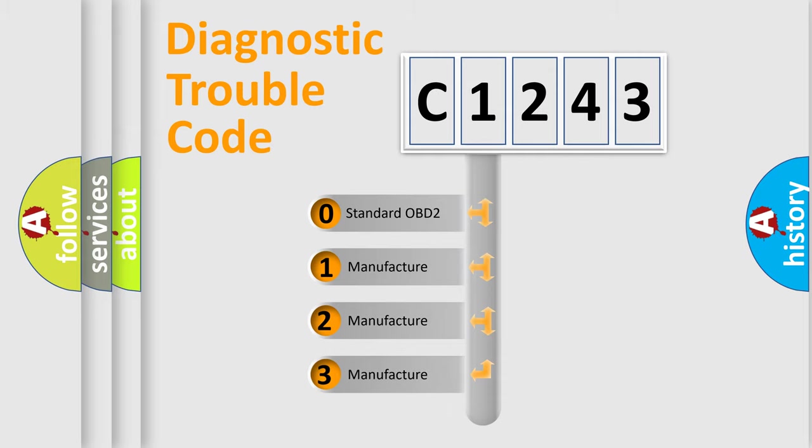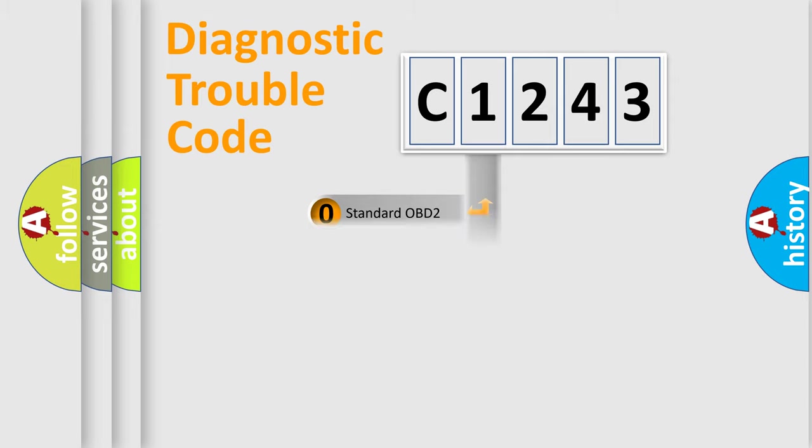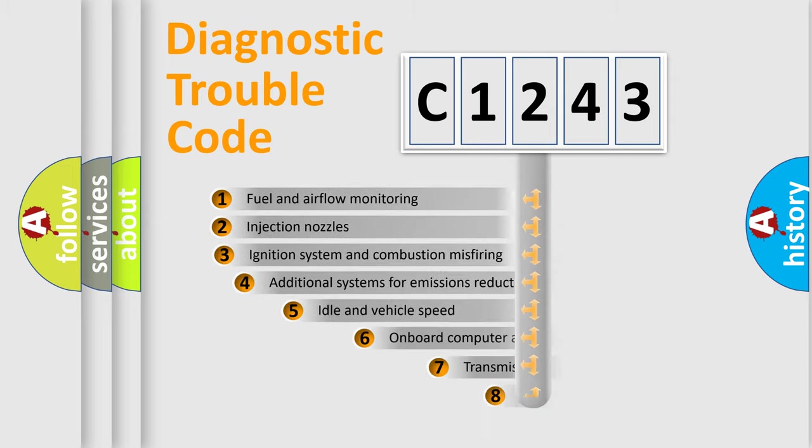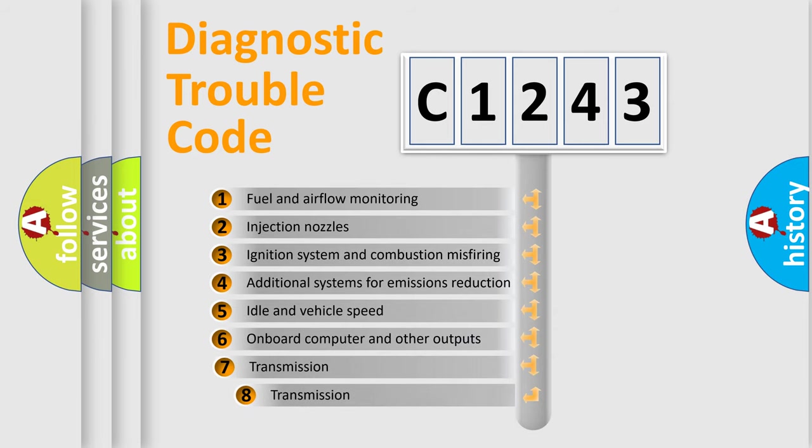If the second character is expressed as zero, it is a standardized error. In the case of numbers 1, 2, or 3, it is a more prestigious expression of the car specific error.